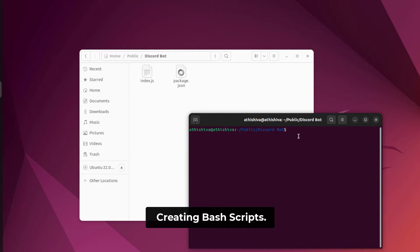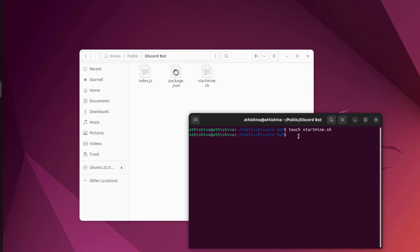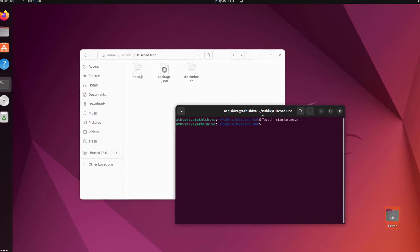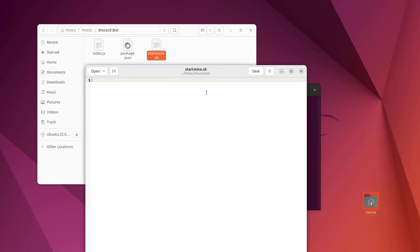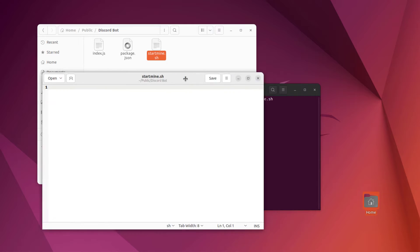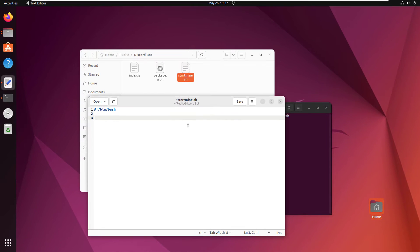First, we are going to make a bash script for the Minecraft server. In order to do that, we are going to use a folder called discord bot, and inside this folder we are going to make a bash file called startmine.sh. You can edit the bash files using the text editor. Please make sure to write the script just like me — only then it will work. Make sure not to make any syntax errors; if you make any spelling mistakes, it will give you an error or it may not work.